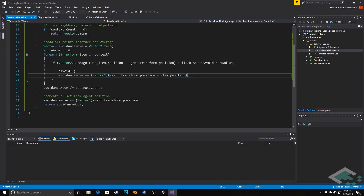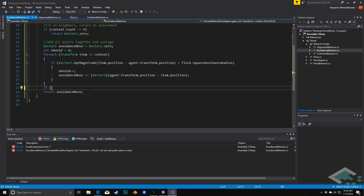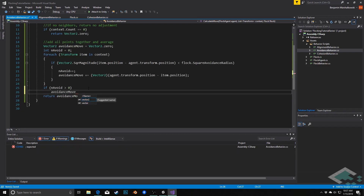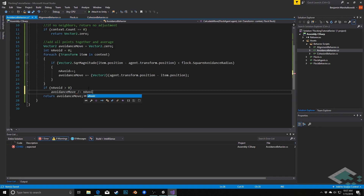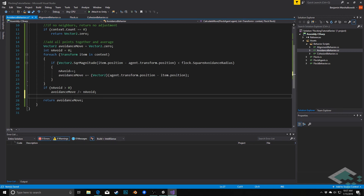We remove the separate offset subtraction since it's already handled inside the loop. Finally, if nAvoid is greater than zero, we divide avoidanceMove by nAvoid to average it out. If nAvoid was zero, avoidanceMove is still Vector2.zero. Either way we return avoidanceMove. That gives us our three core behaviors.